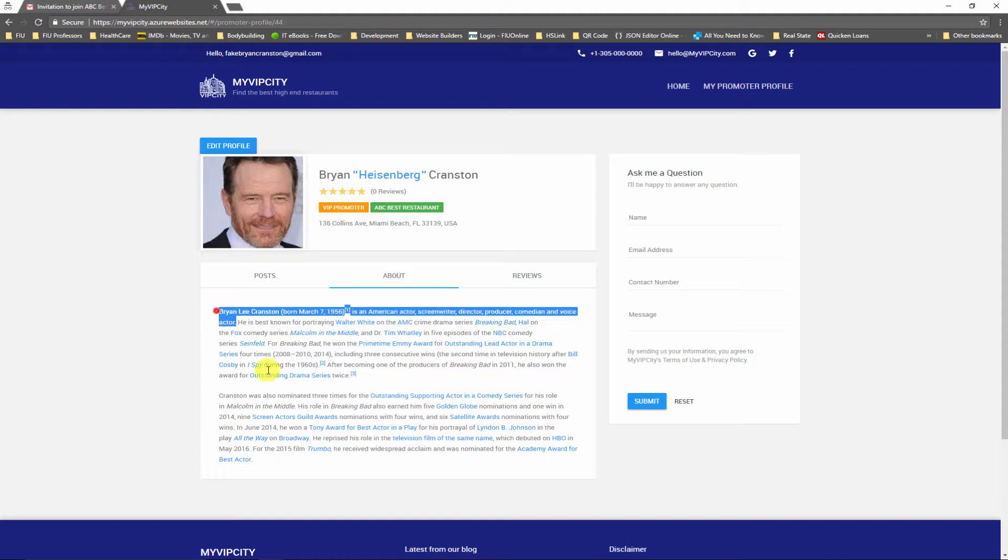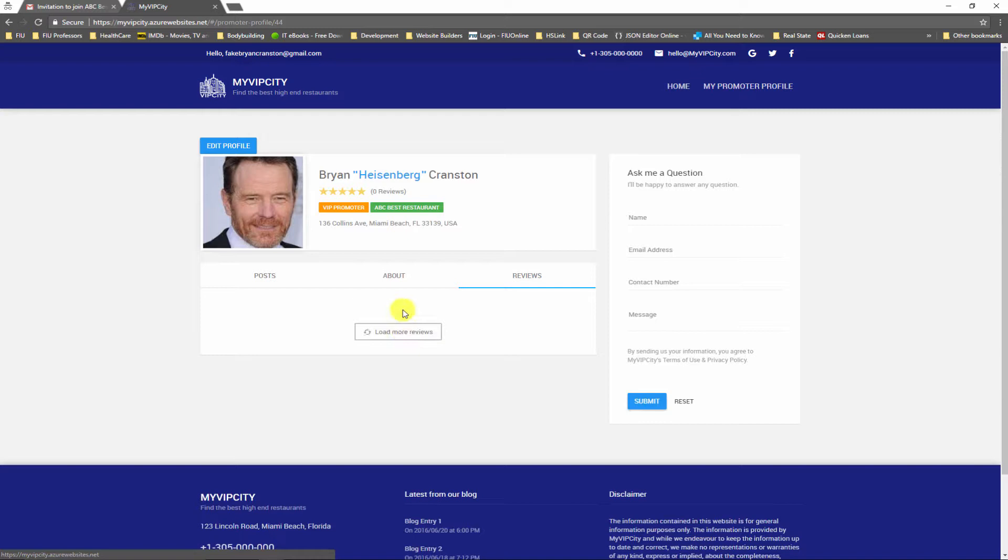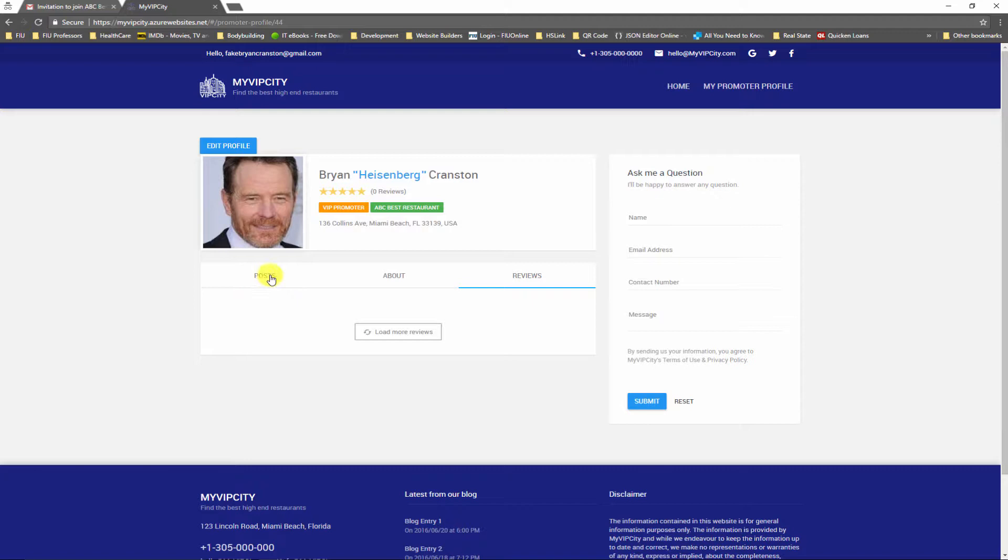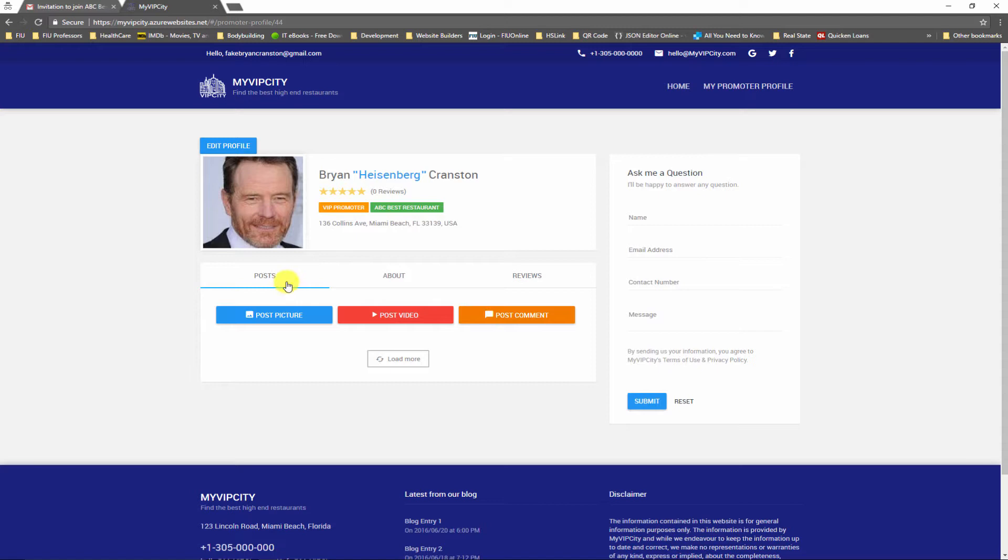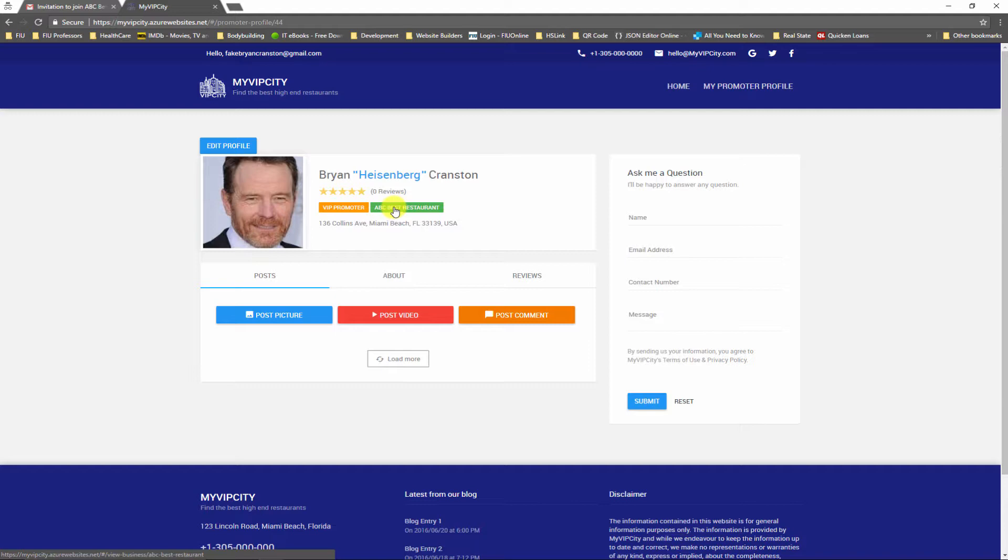And that's it, now I have updated my promoter profile. If you go to about, you will see all the details that I just entered. For the reviews, the users can add reviews, but I'm the owner of this profile so I'm not able to add a review to myself. For the posts, I can start adding pictures, videos and comments, which means I can start updating my social feed section.